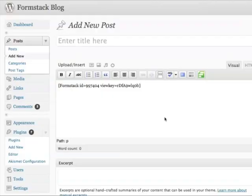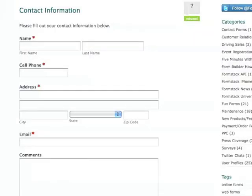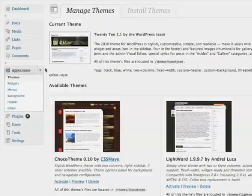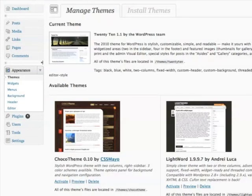A shortcode will be added to the editor, which will display your form once your page is rendered. If you want to embed your form in the sidebar of your page, you can use the widget.